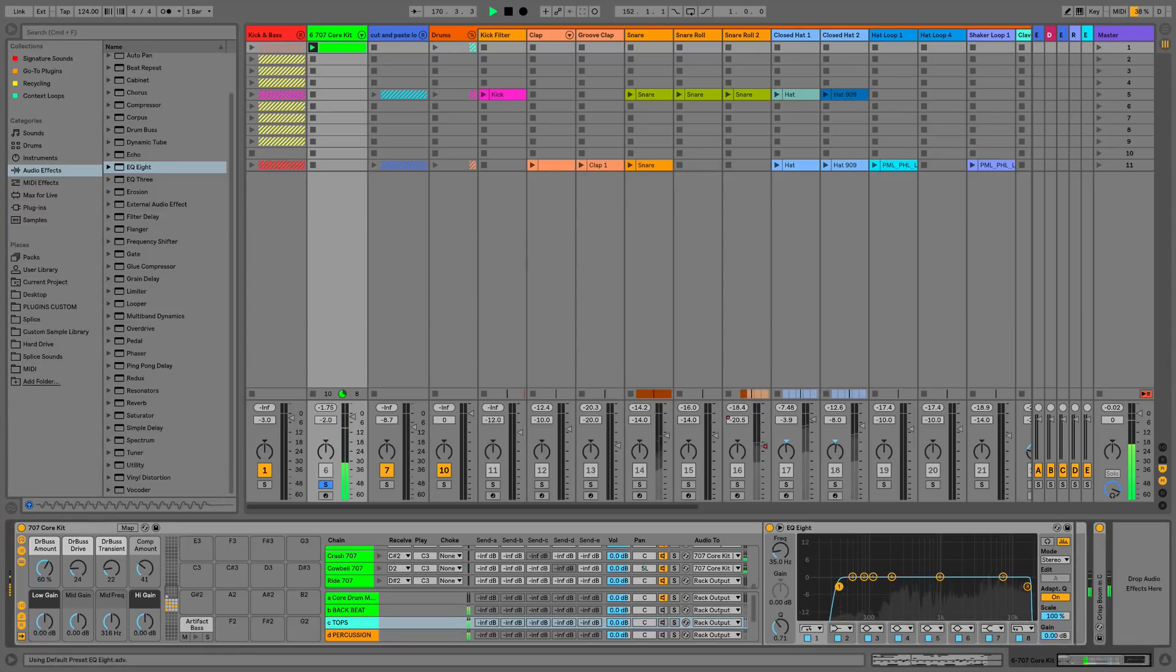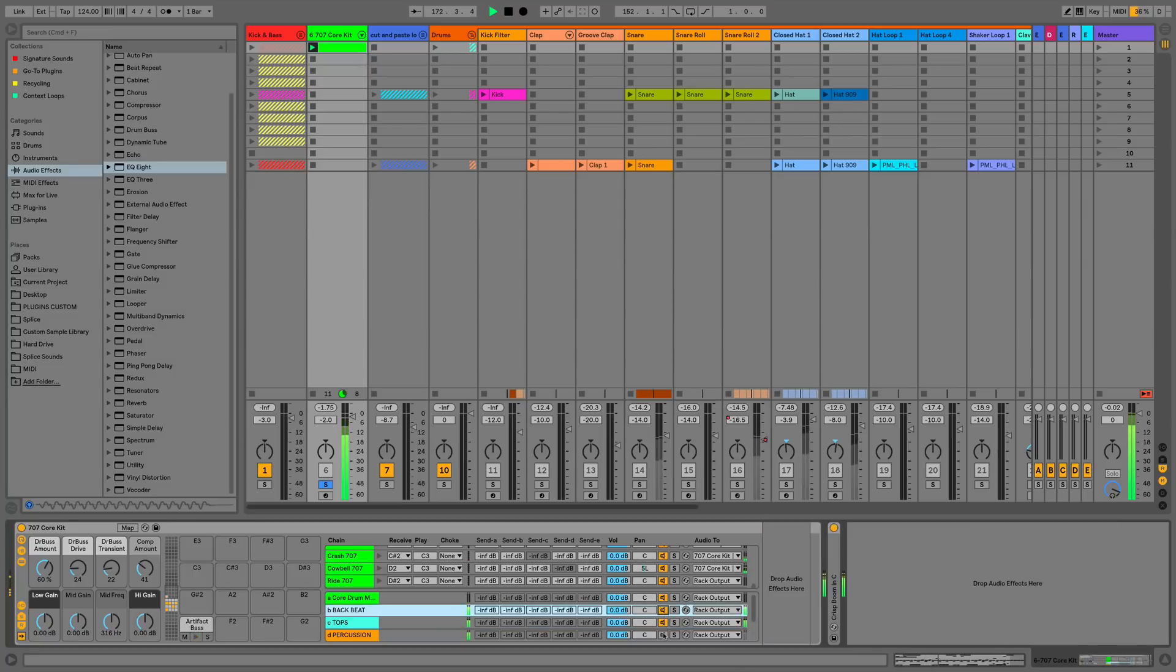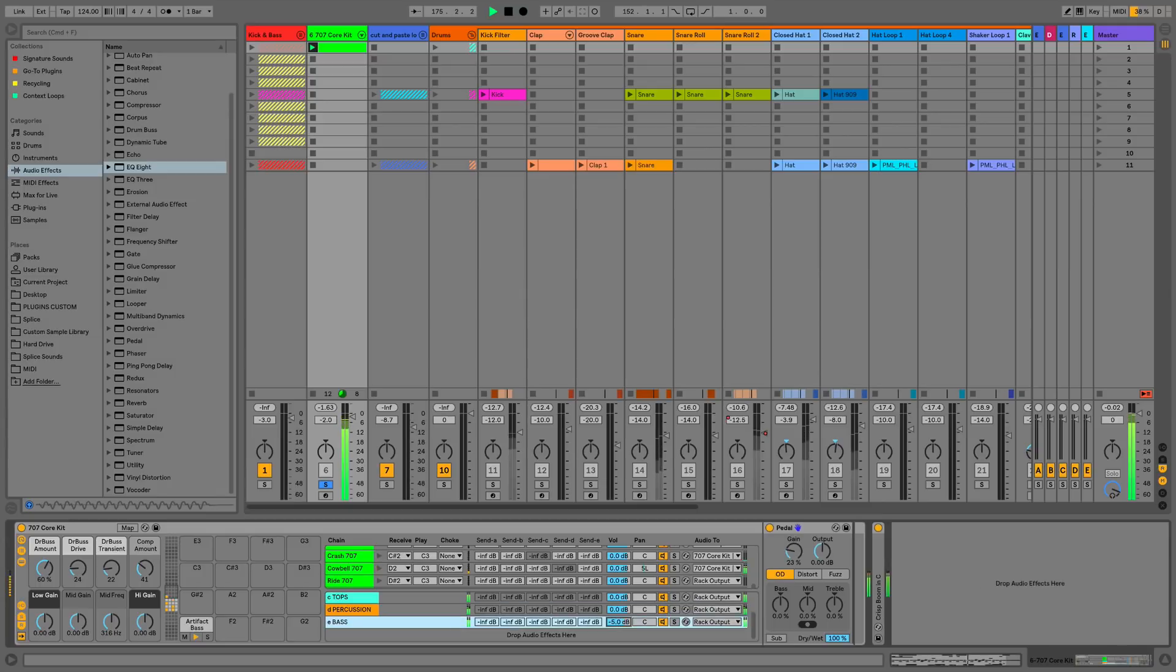And then we can bring that all back in, and then we can submix that now from here. So say the bass is too loud. So that is the ability to submix and to route individual pads in the drum kit.